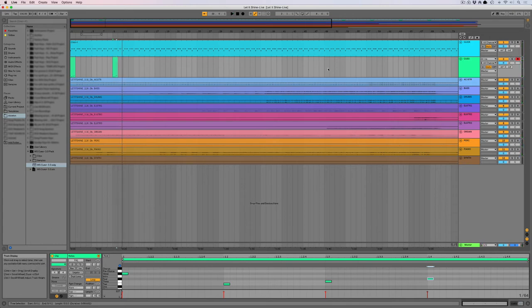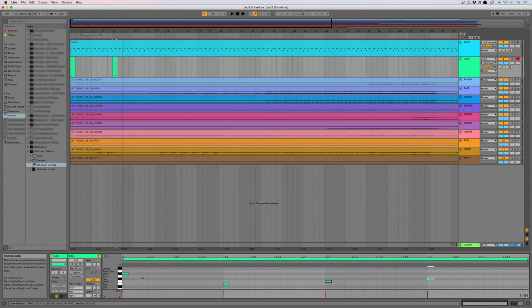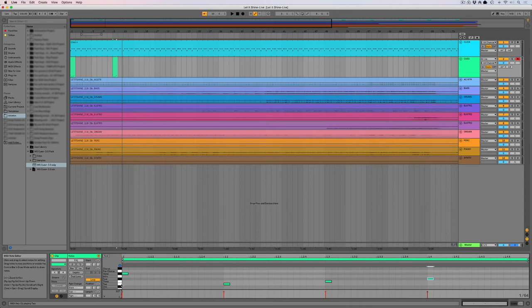So wherever you want to build a cue or a transition, you just do it there. You insert a MIDI clip. Draw in your MIDI notes.